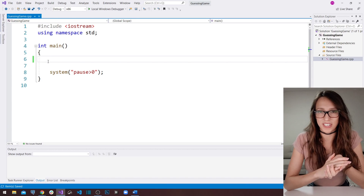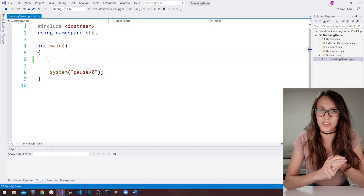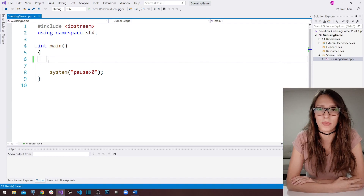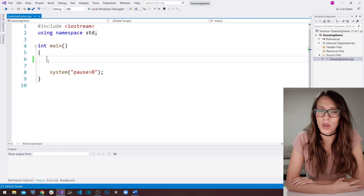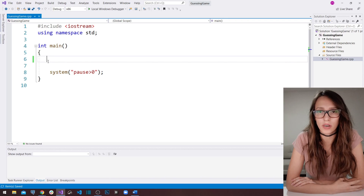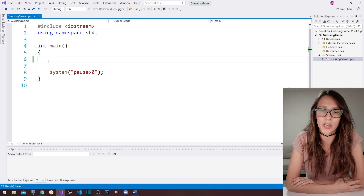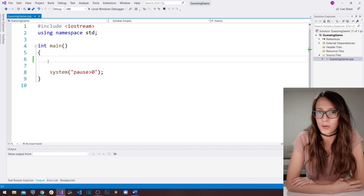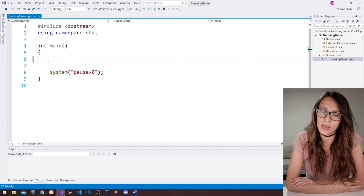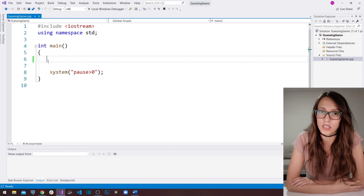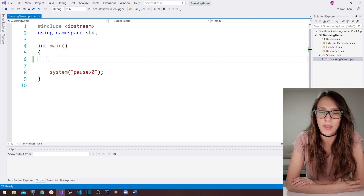Hi everyone! Welcome to my channel and to another video of C++ for beginners. In this video I wanted to explain the concept of the ternary operator, also known as the conditional operator — some people call it a shorter version of the if-else statement. It is an important concept that you are definitely going to come across in your programming career and you should understand it.